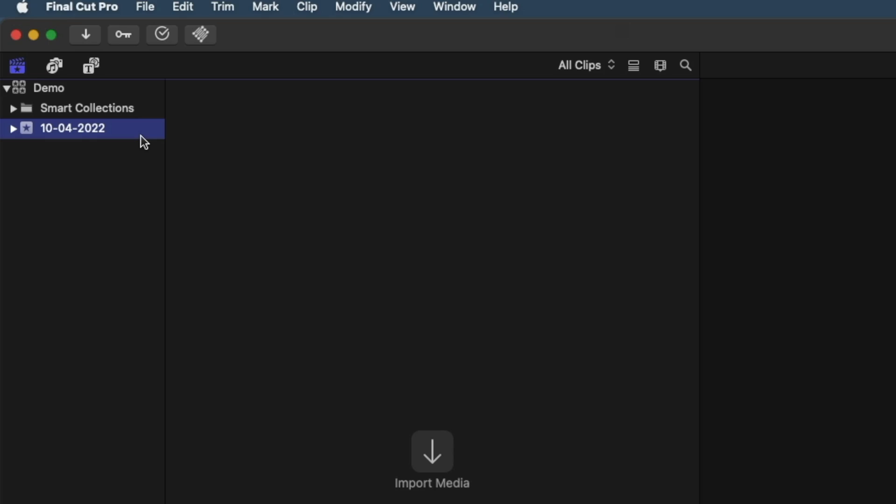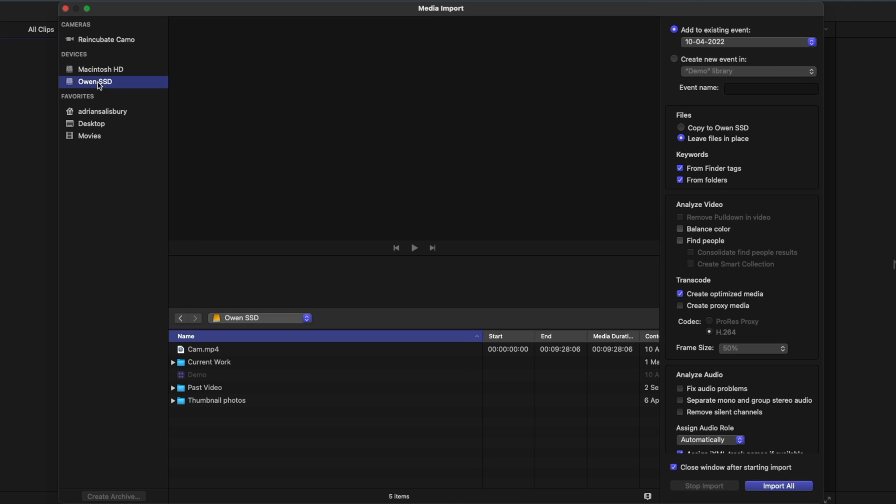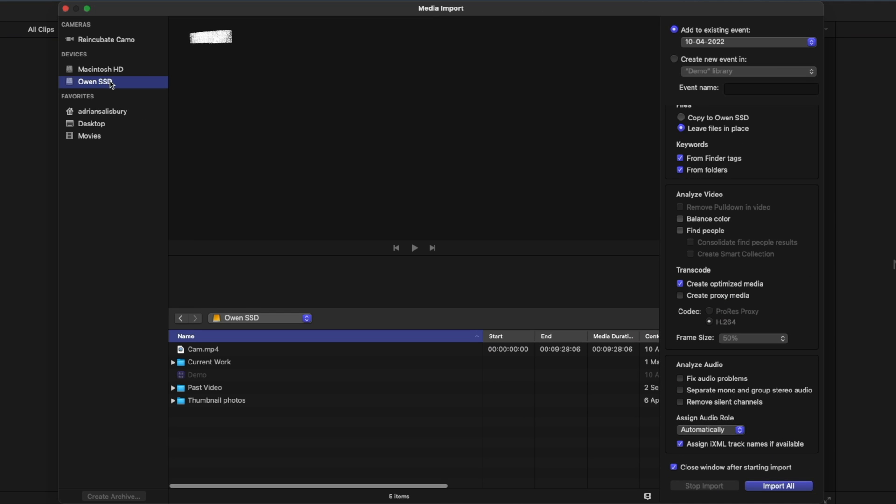I'll make a video on libraries, events, and projects up here. So now we've got our library and our event, we can come up to this downward arrow up here, which is our import, and we can choose where we bring this in from.